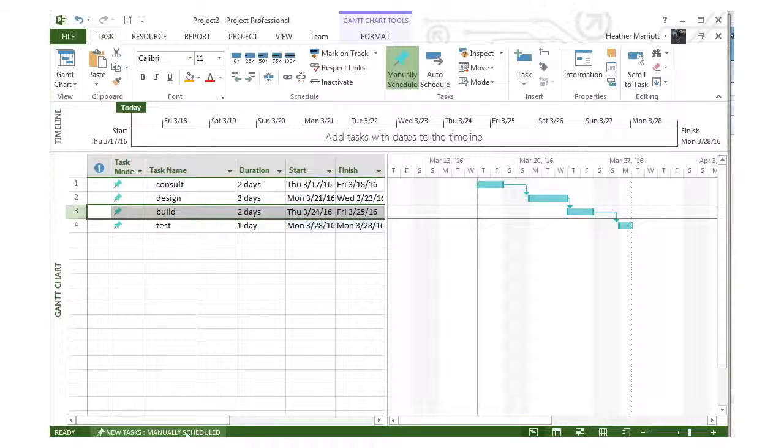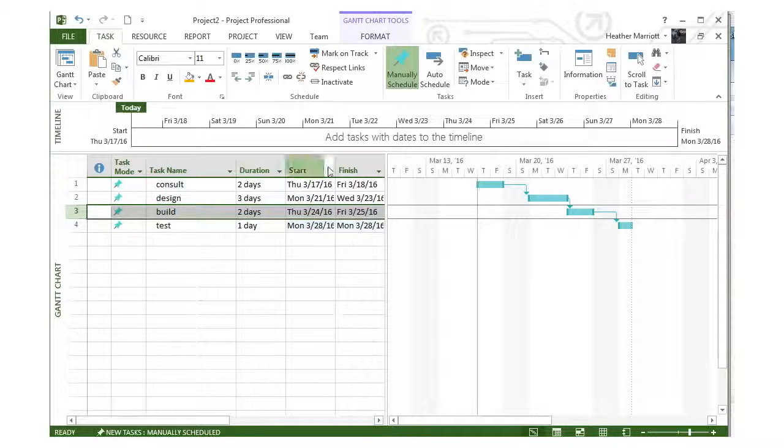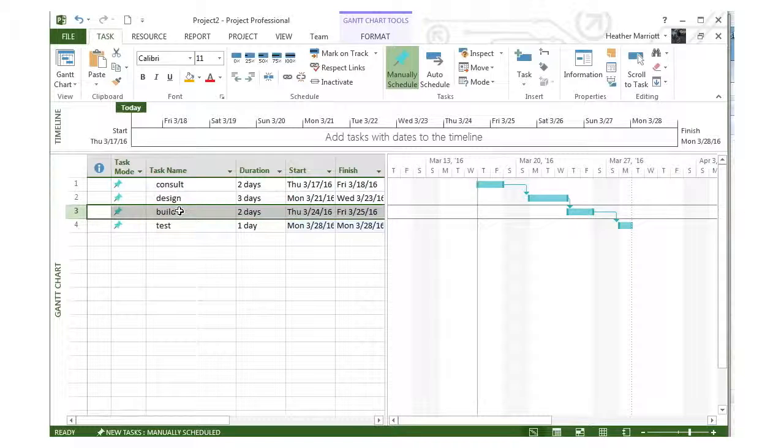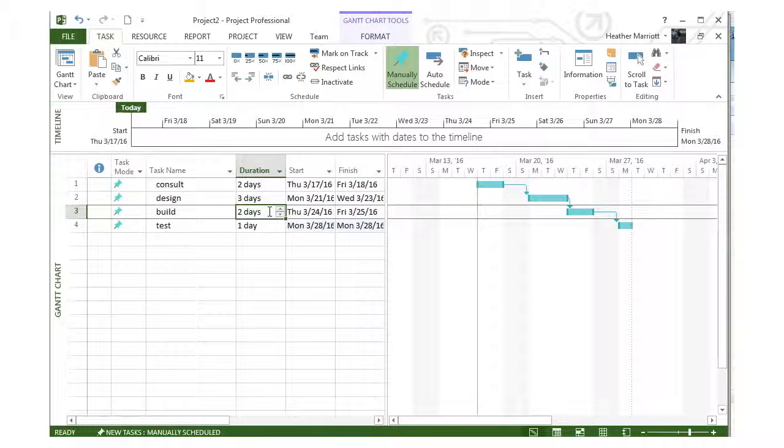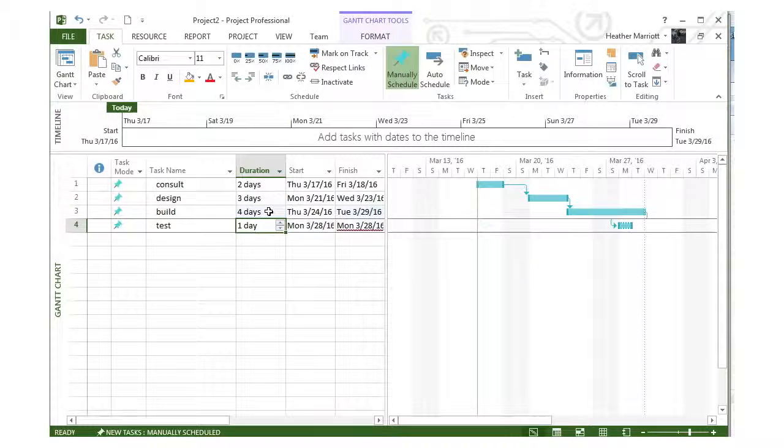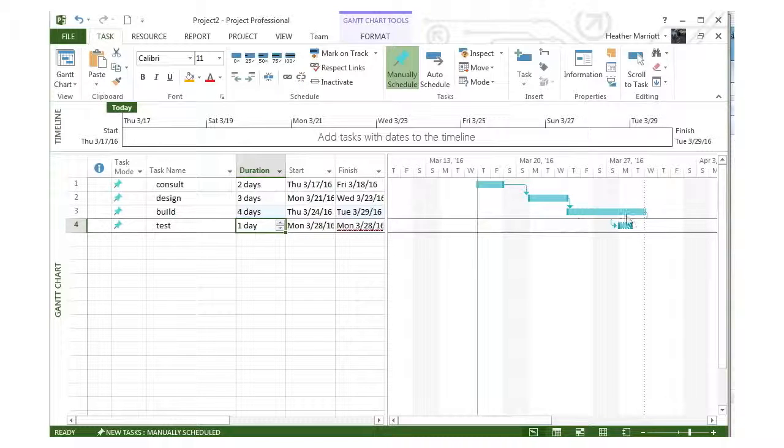When using manual scheduling, Microsoft Project will not alter the start date once it's set. For example, if I underestimated my build task and change it from two days to four days, notice that I'm now starting testing before I finish building the project.